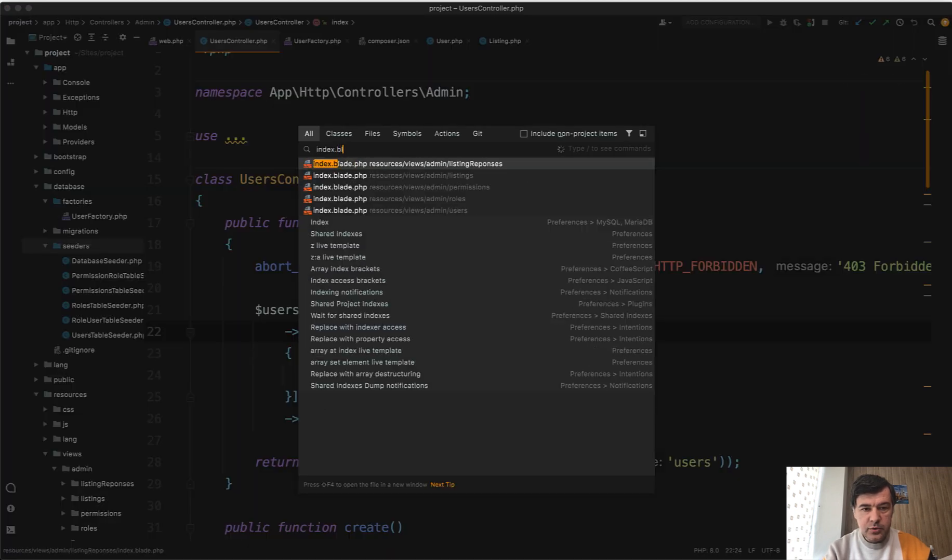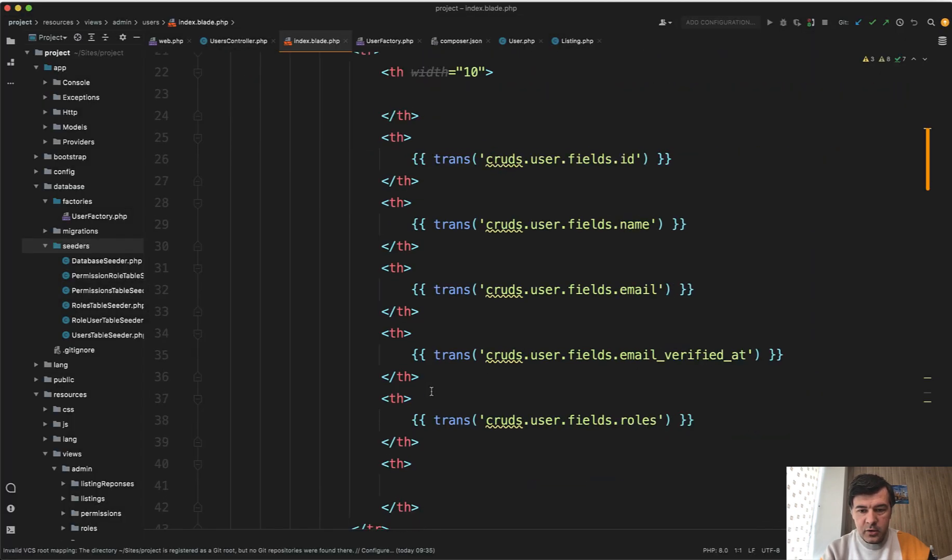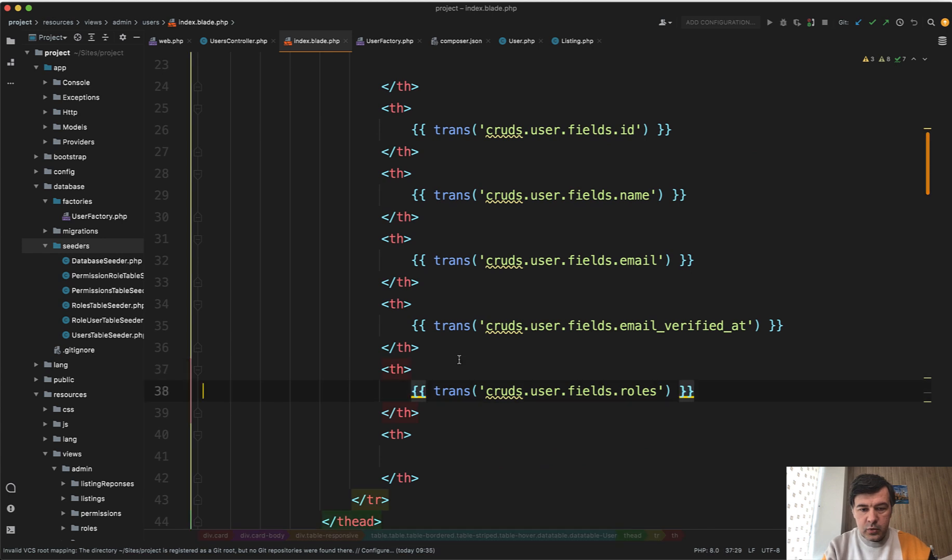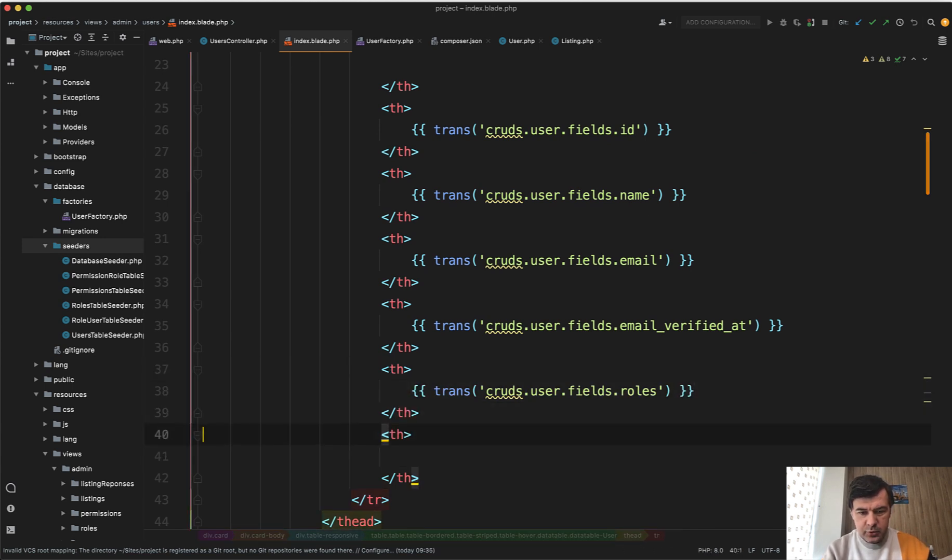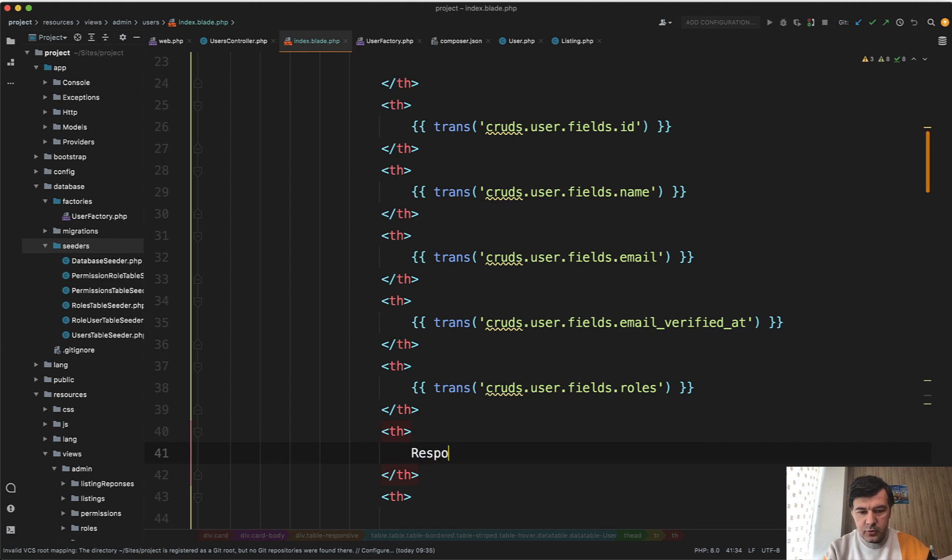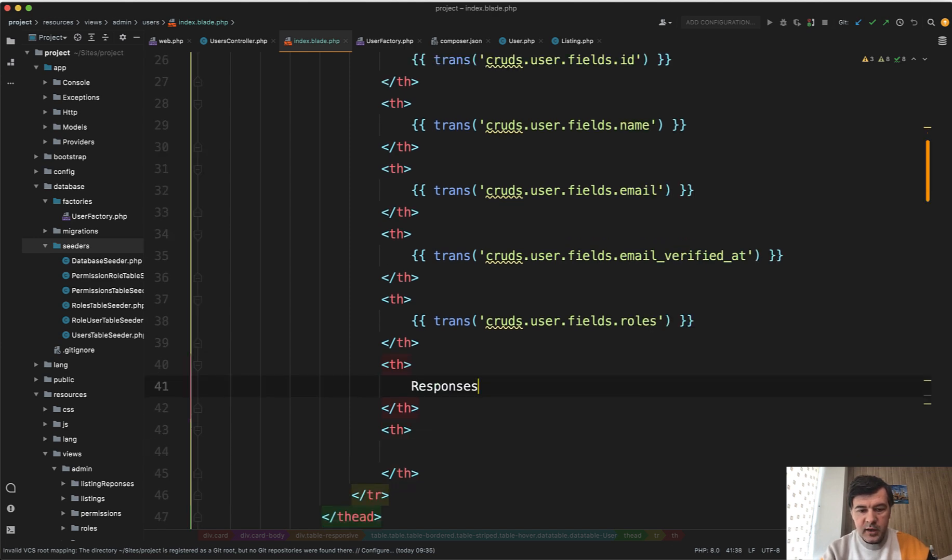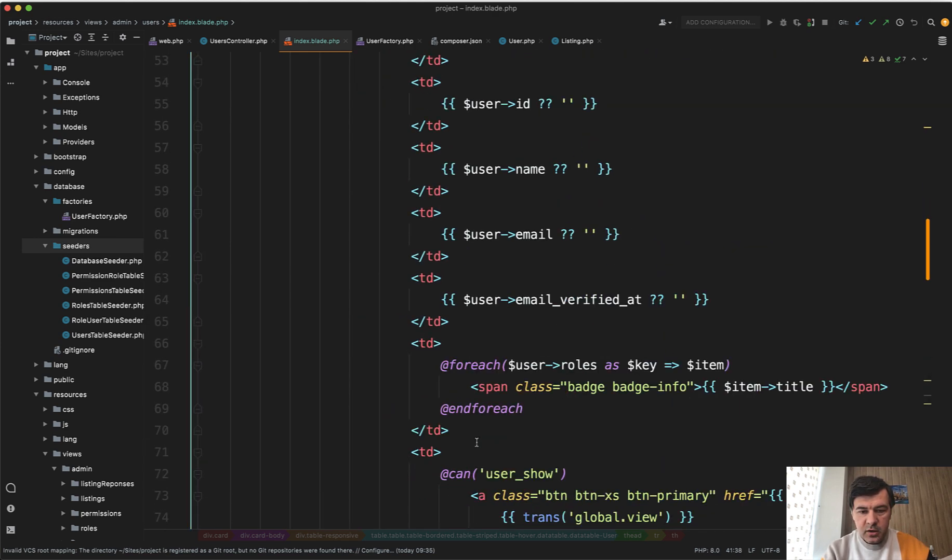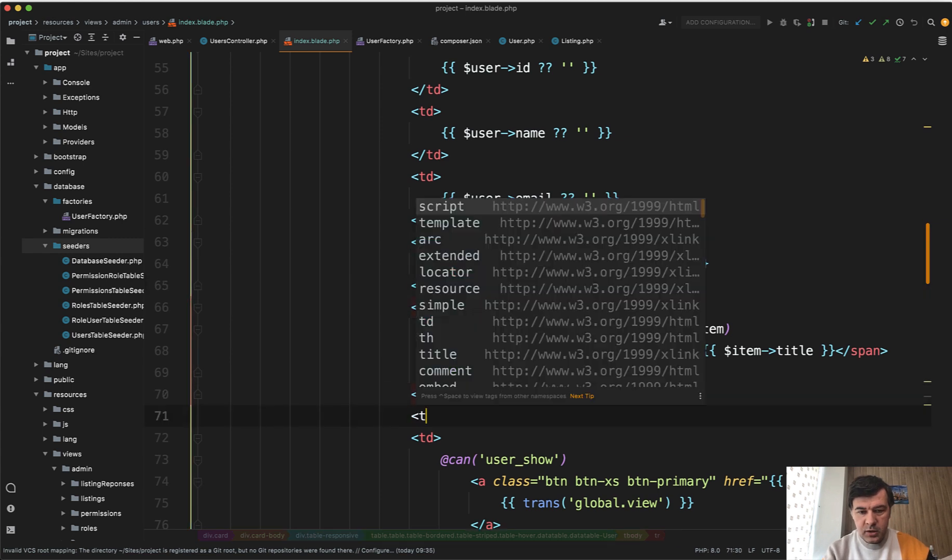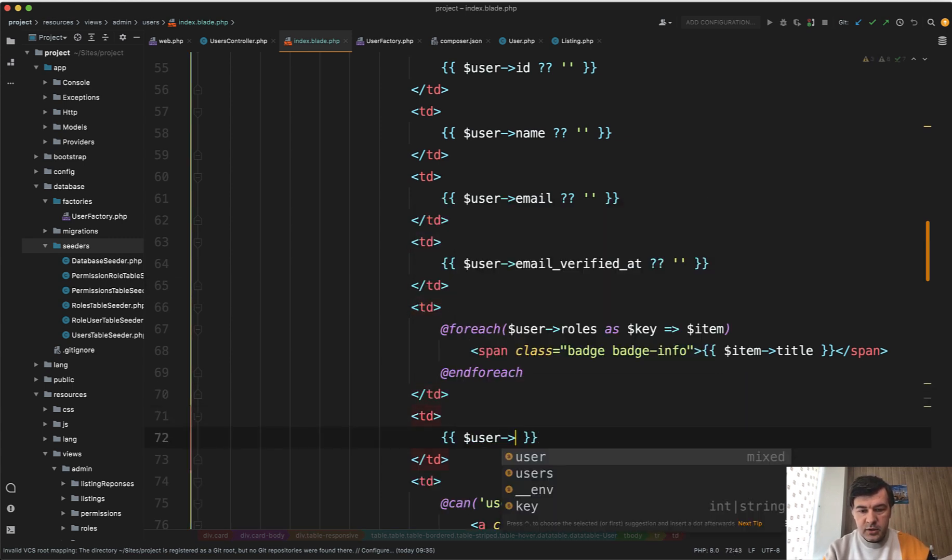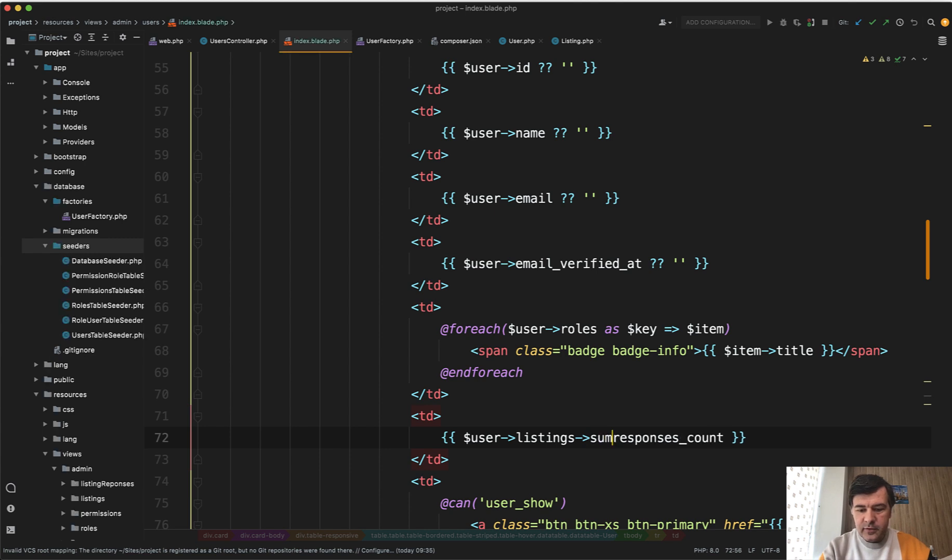And then in the table of index blade of users index we add another column of responses amount. Let's use it without translations for simplicity, so responses. And then we add that to the TD of this one: user->listings->responses_count. And of course it should be not responses_count but sum of the responses count for every listing.